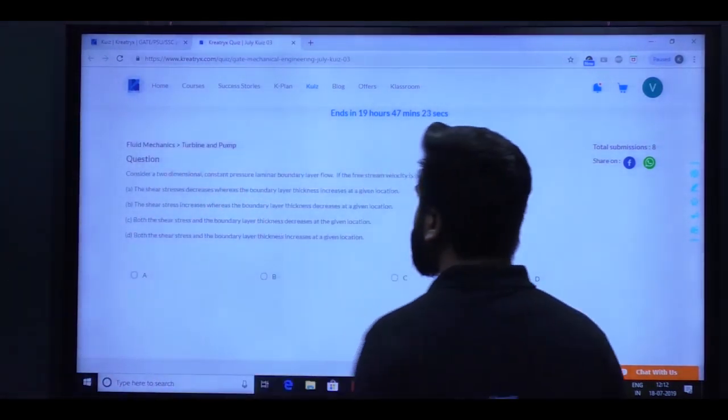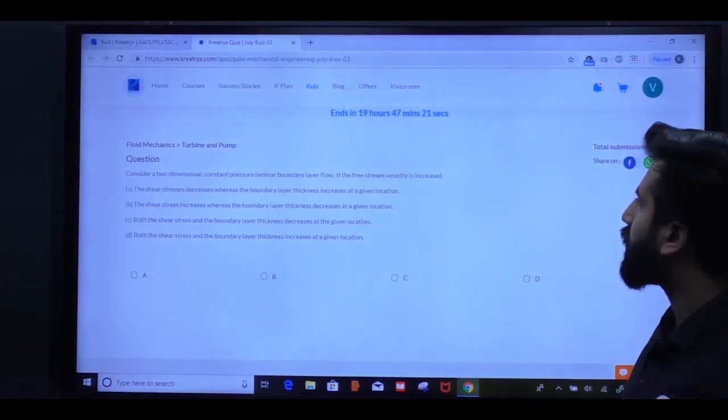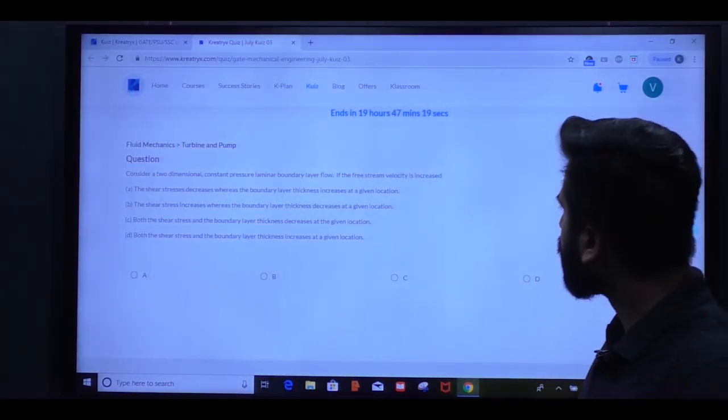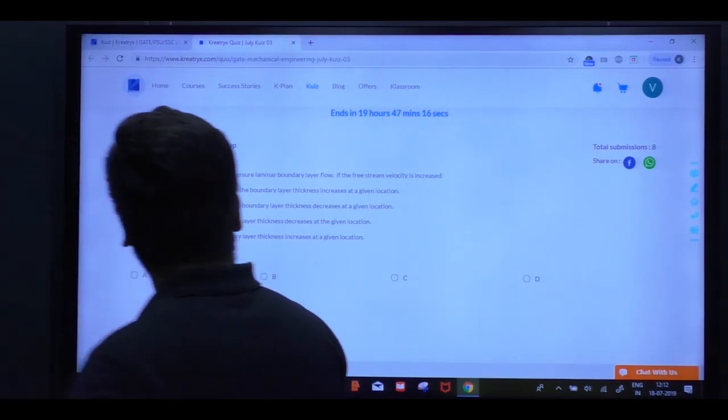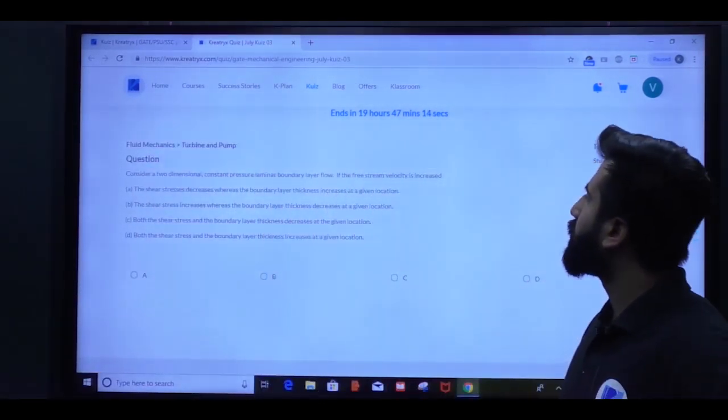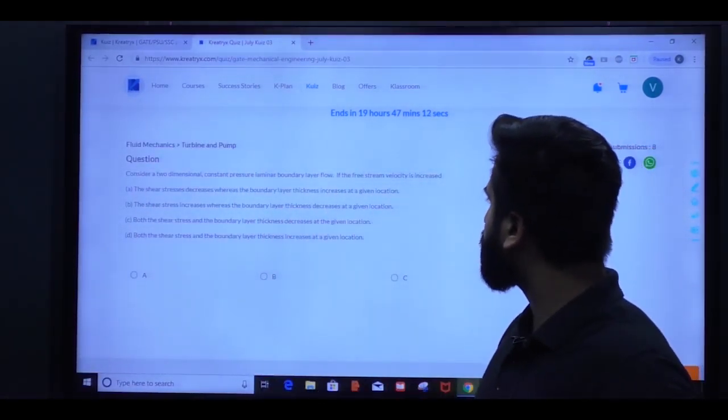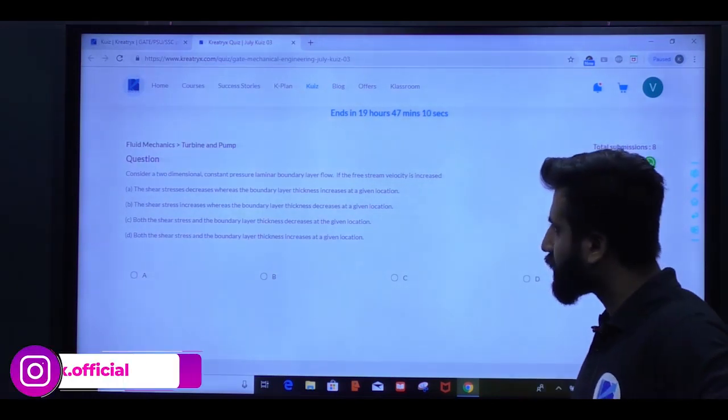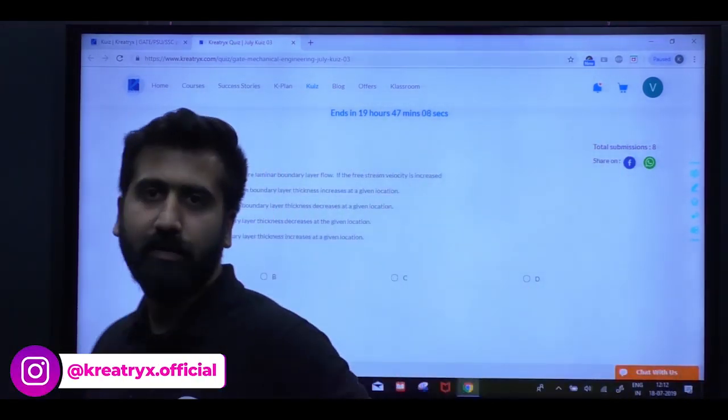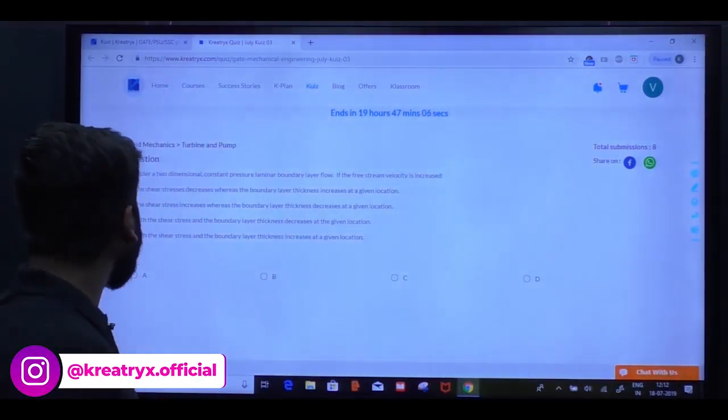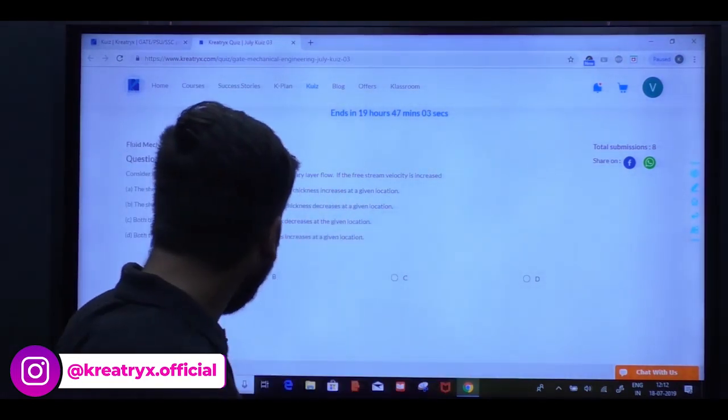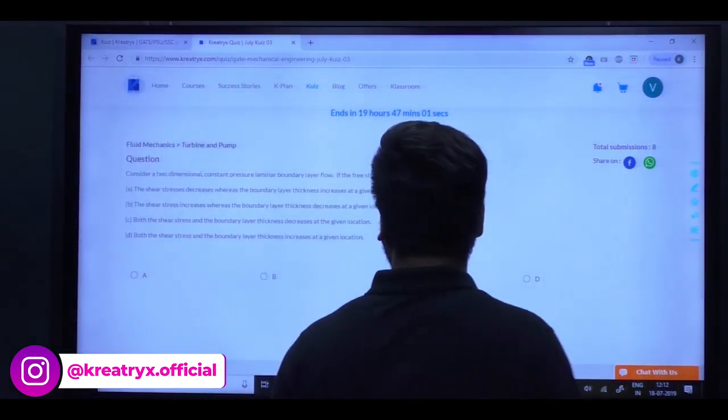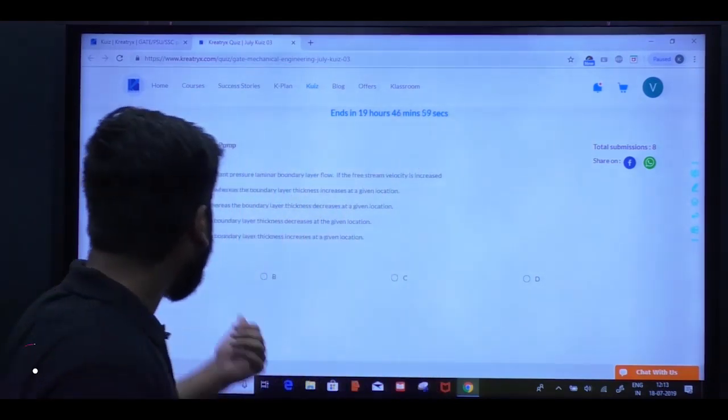So if the free stream velocity is increased, what will happen? Shear stress increases or decreases, and boundary layer thickness increases or decreases. So this answer is option B, because shear stress will increase with free stream velocity increase, and boundary layer thickness will decrease. So B is the answer.